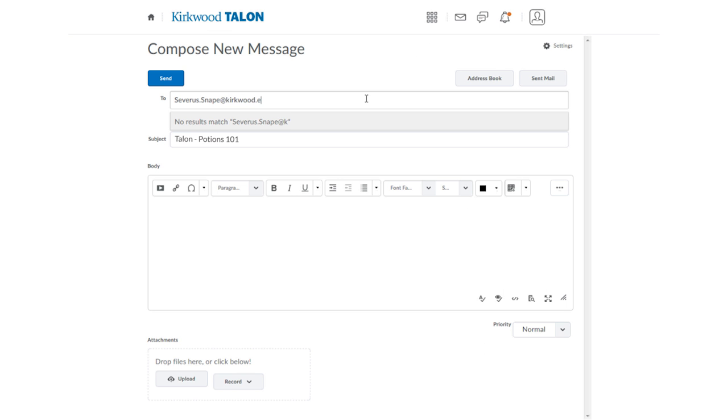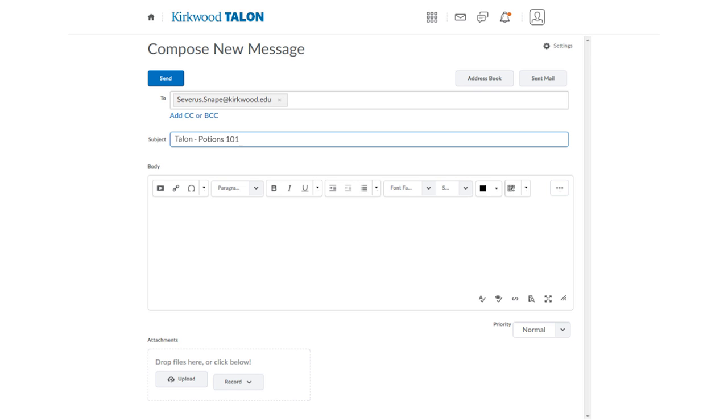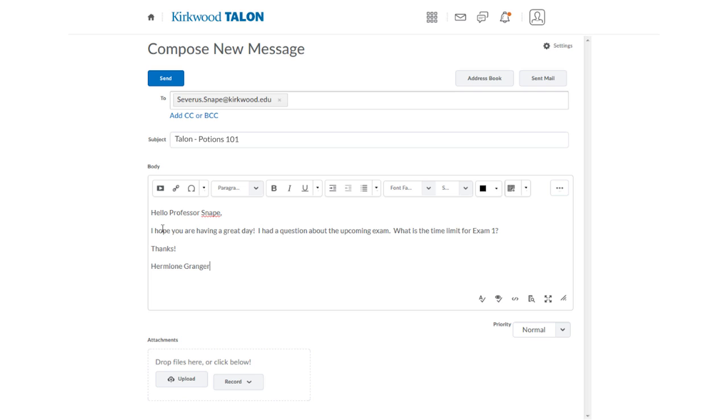From this page you can send an email to your instructor. You'll need to type in their email address or open the address book and select it there. It's recommended to leave the subject line as is because this will tell your recipient which class the email is coming from.